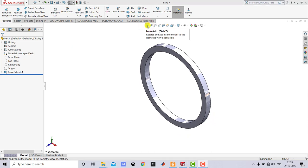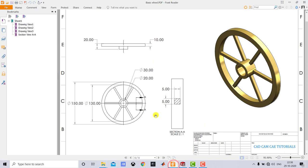After creating the rim, we have to create the hub. The dimensions of the hub are shown here. To create the hub, we have to create two concentric circles with diameters of 20 mm and 30 mm, and here we have to extrude it for 20 mm.